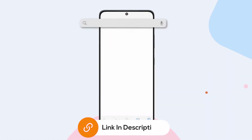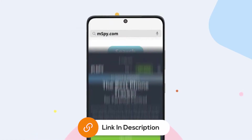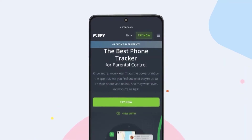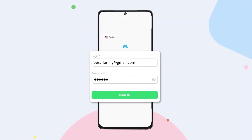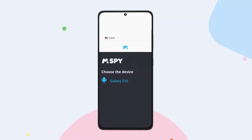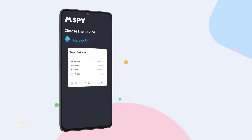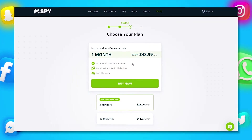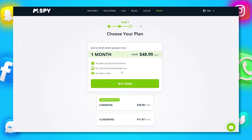To install mSpy, start by purchasing a subscription by clicking the link in the description. Create an account using a valid email address, choose the device you want to monitor, and select a subscription package. mSpy offers different subscription options depending on how long you want to use the service.